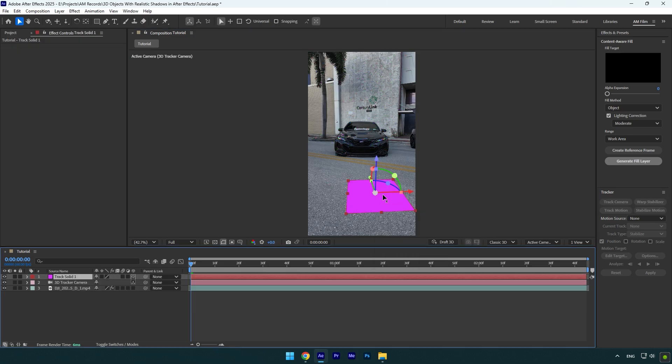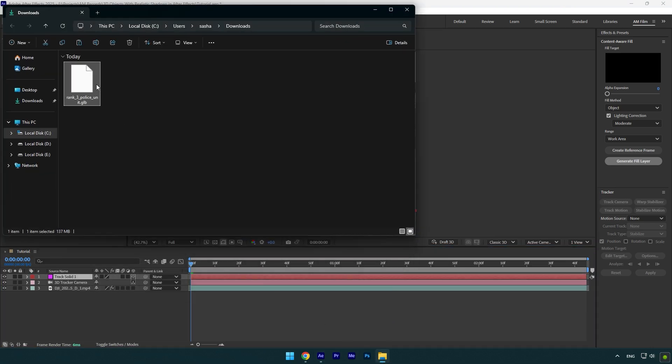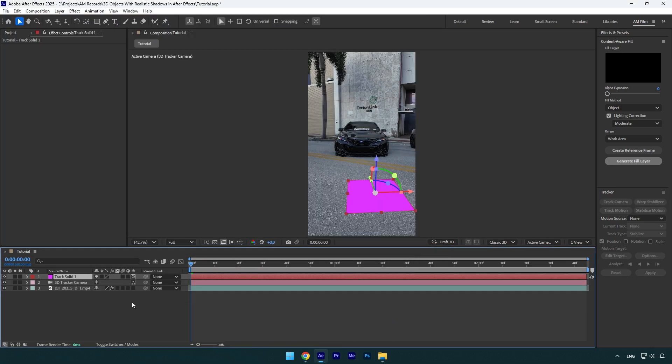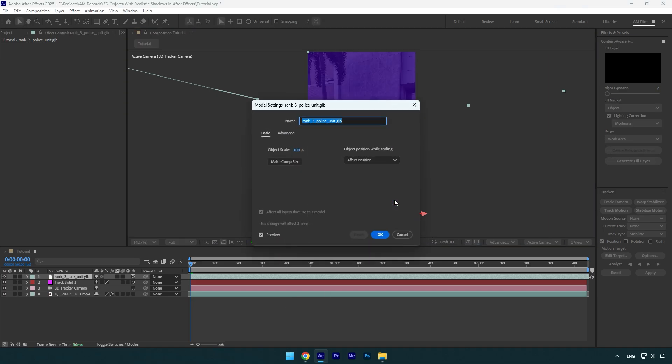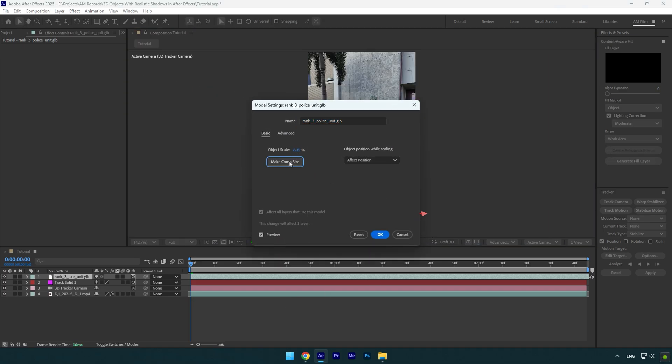Now let's drag and drop the 3D model you have downloaded. Make sure to click on make comp size, otherwise your 3D model will be too large. Now let's position it and scale it until you are happy with it.